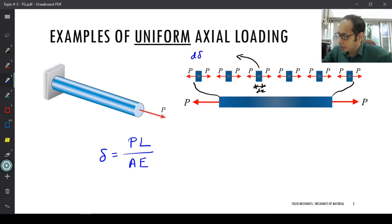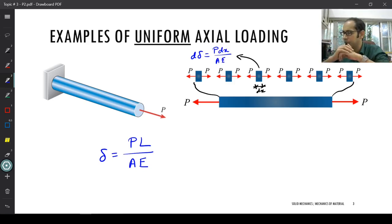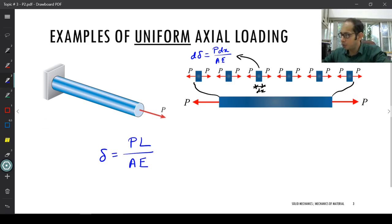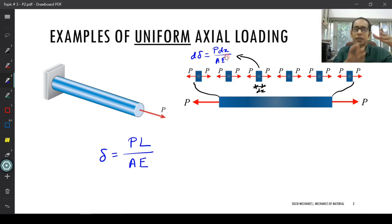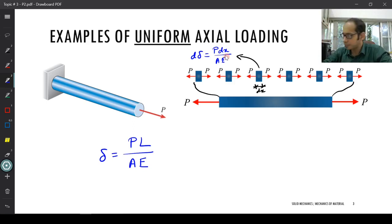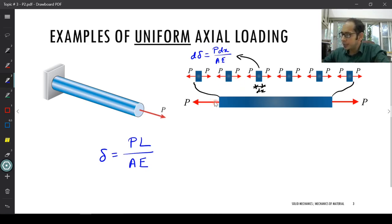d(δ) = P·dx / (A·E) for individual chunks. If you take all these chunks together — dδ + dδ + dδ and so on — this eventually gives the total δ, because dx + dx + dx adds up to the total length. In other words, you are essentially integrating across the entire length of the bar. This is how you get the total deformation δ = PL / (AE) — an example of uniform axial load where P is the same throughout the entire length.